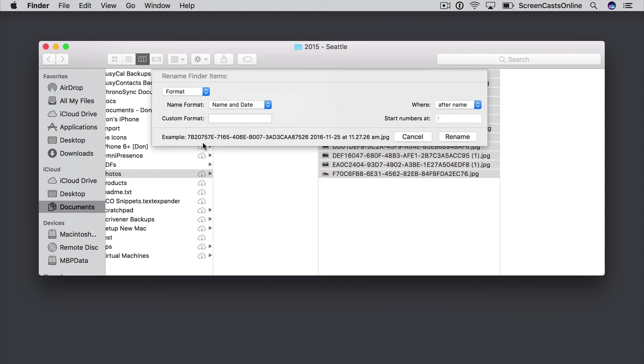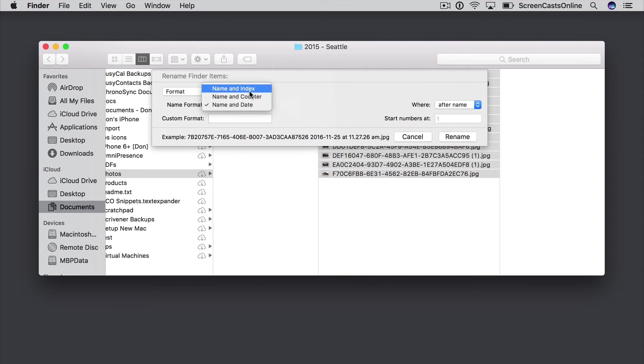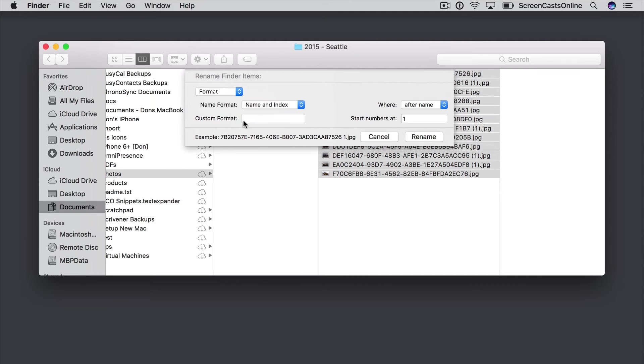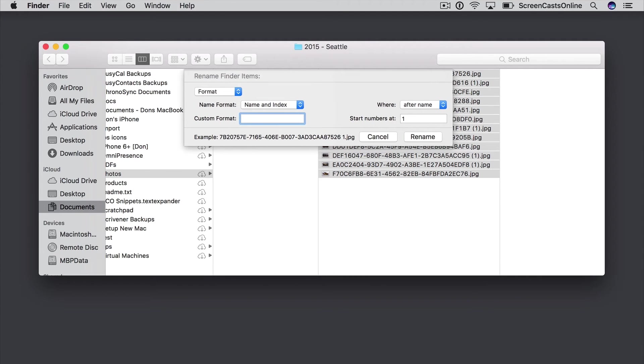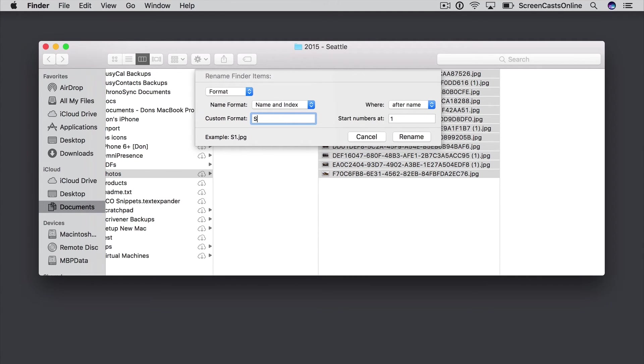Now I still don't want this original file name, so let's go back to Name and Index, and let's put a custom format in. So these are from Seattle, so if I type in Seattle, say space dash space, I can now see in the example how the files would be renamed.